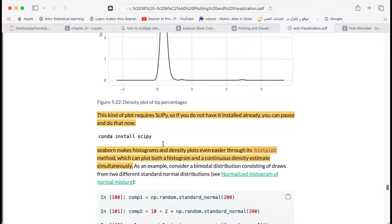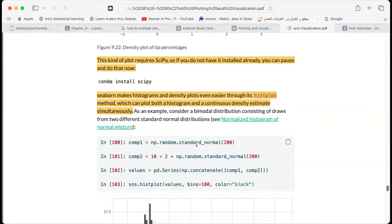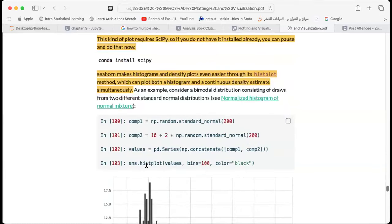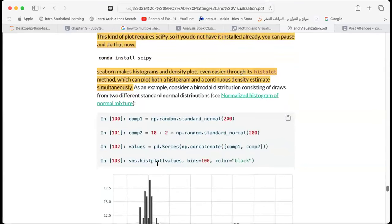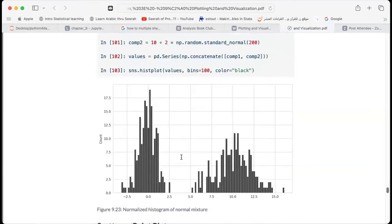These types of plots require scipy, which can be installed straightforwardly using conda install. Seaborn makes histograms and density plots even easier through its histplot method, which can plot both histograms and continuous density estimates. As an example, we generate two random distributions, concatenate them into a series, and call the seaborn dot histplot method, setting bins and color. This lets us see both distributions in the same graph and easily make comparisons.